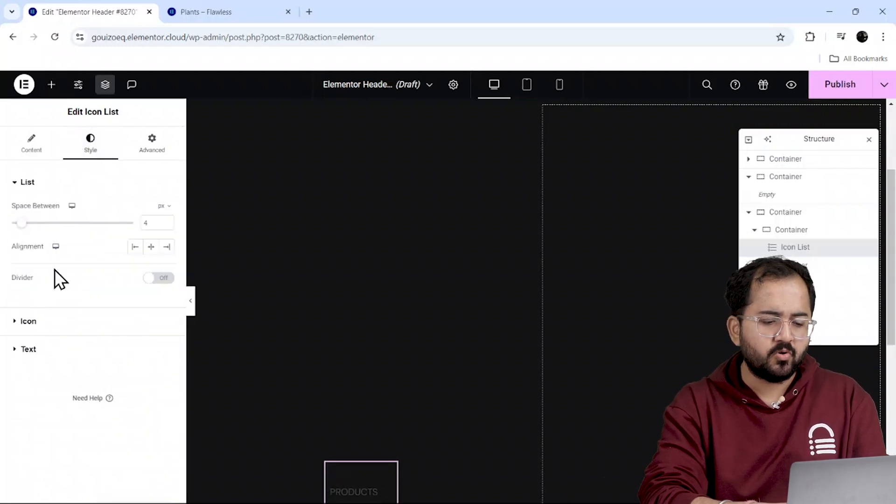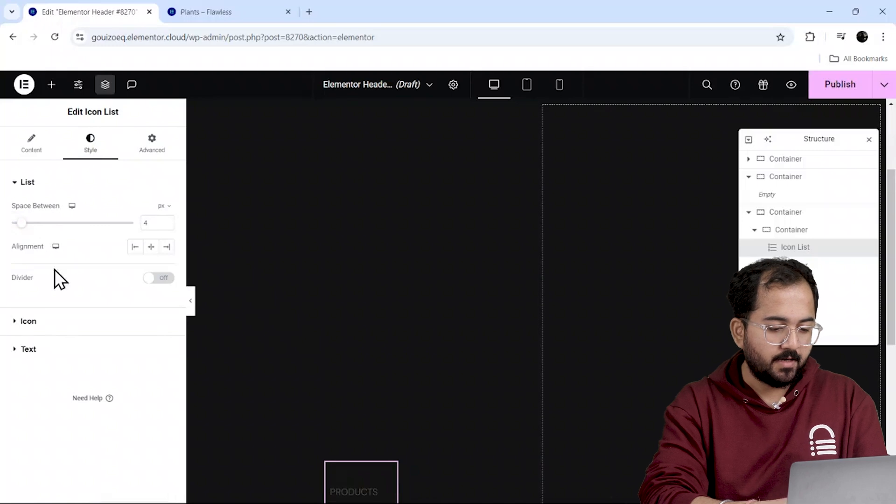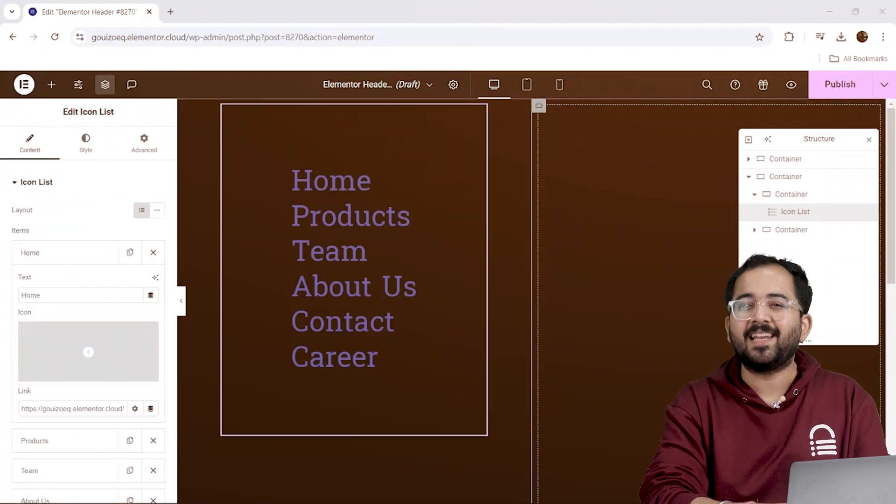I'll also make a few more style and font changes and once they're done, it should look something like this.